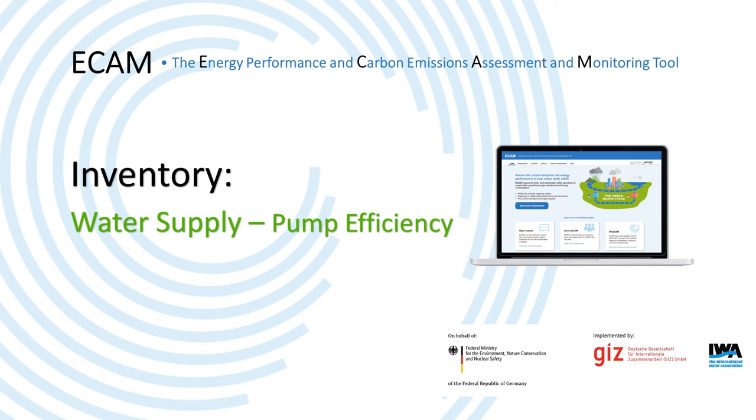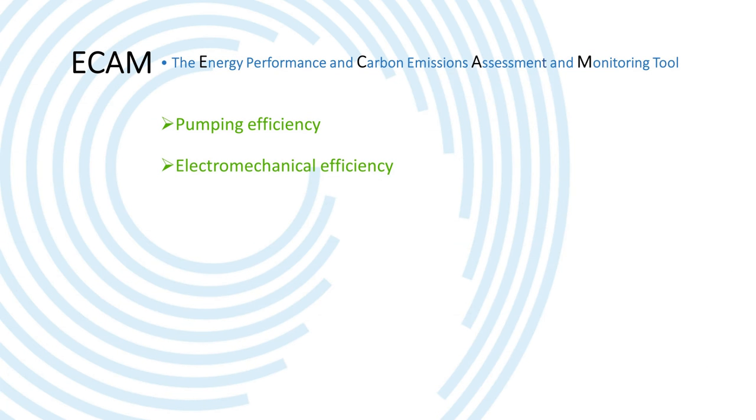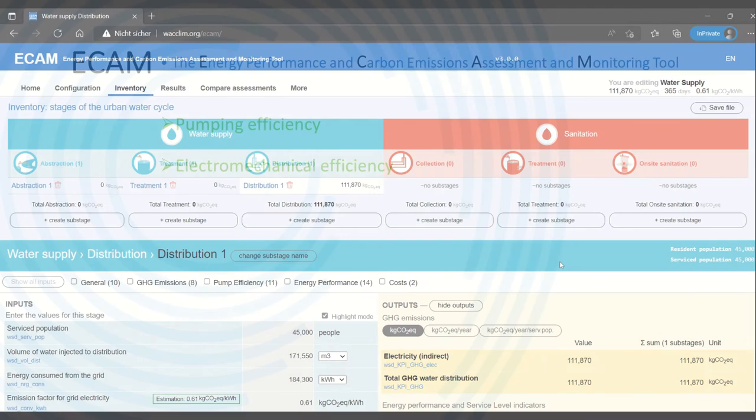Hi all and welcome to this video about pumping efficiency. In this video I'm in the water supply section and I'll be talking about pumping efficiency and also electromechanical efficiency.